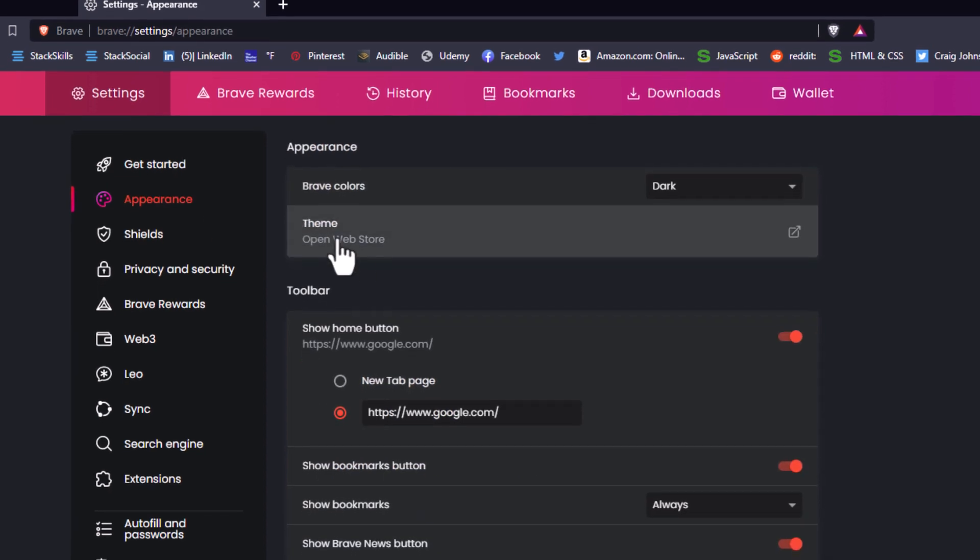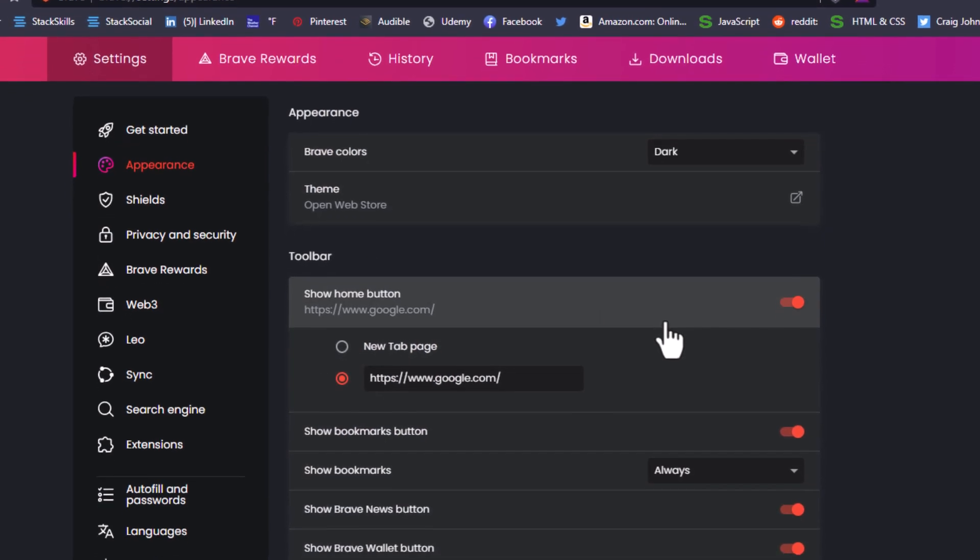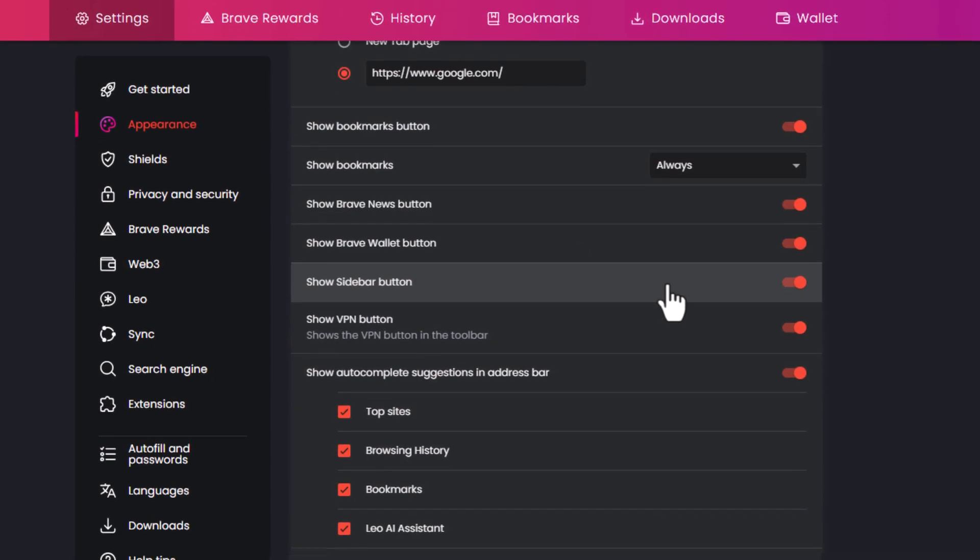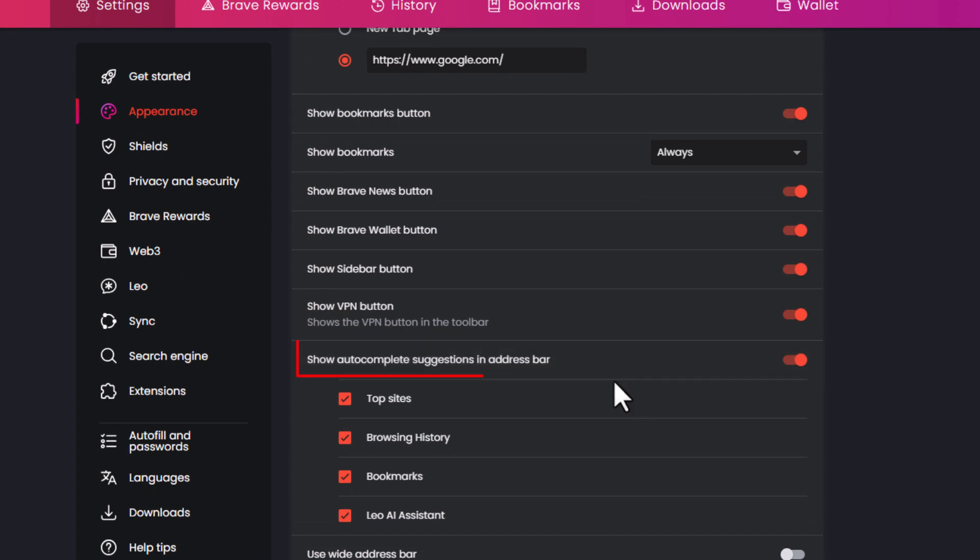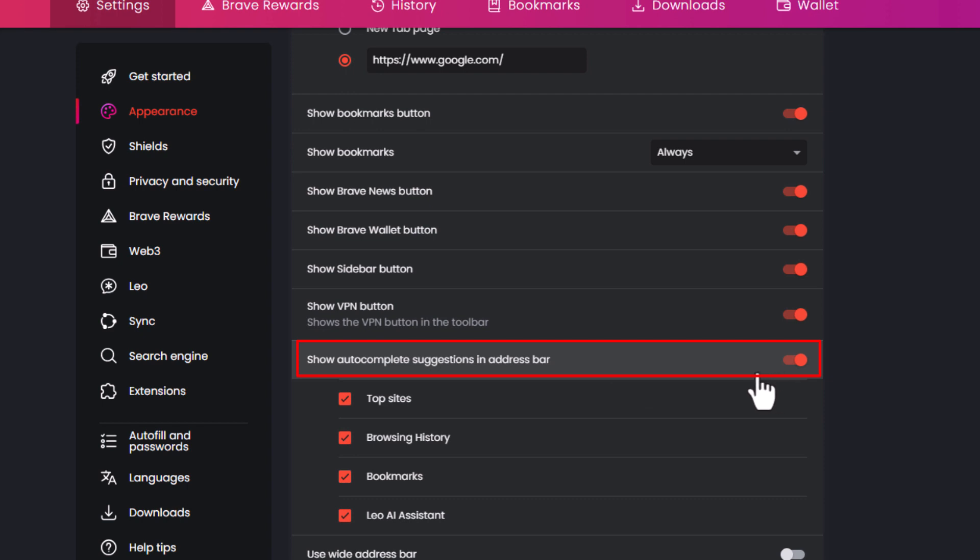Then in the center pane, you want to scroll down a little bit to where you see right here, show autocomplete suggestions in the address bar. If this is toggled on, you're going to see the autocomplete suggestions.